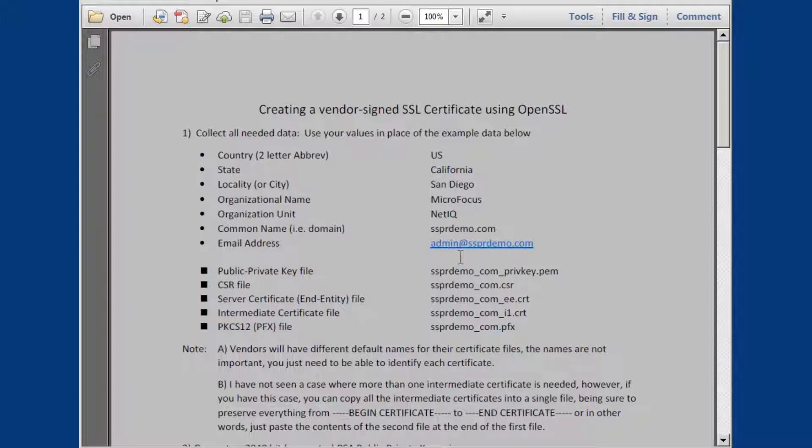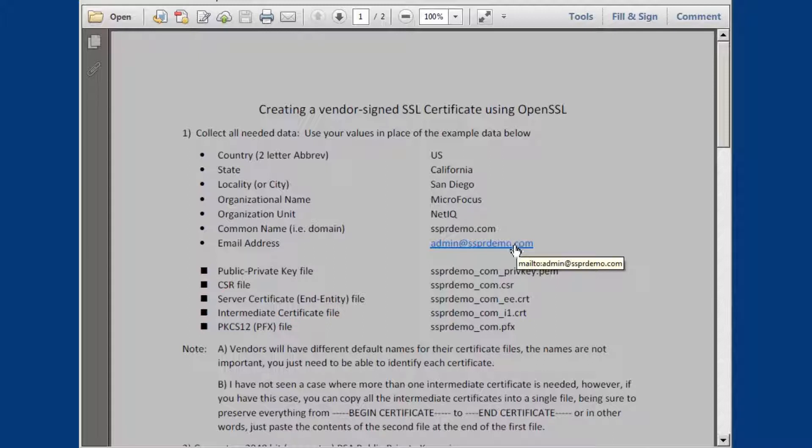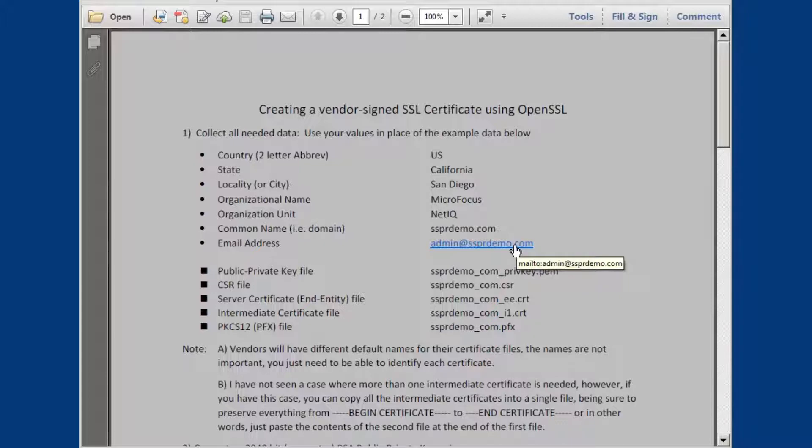This is going to be your admin or webmaster at the site you're going to secure. These email addresses need to be in working order so that you can prove to your vendor that you are and have control of the domain that you are securing.